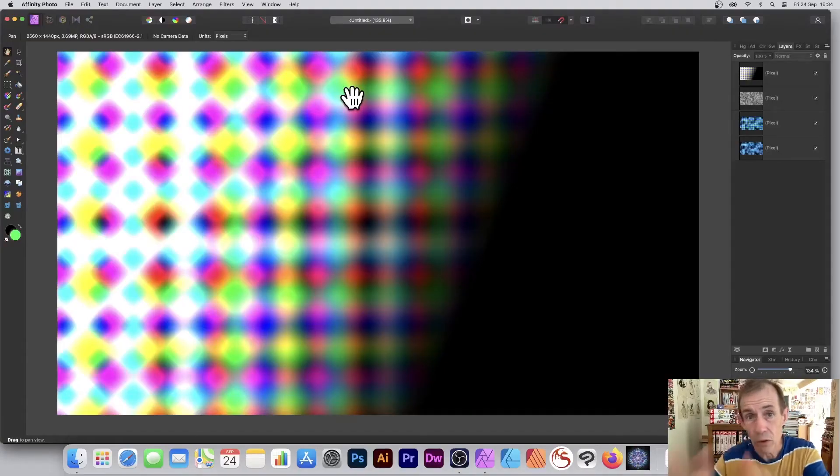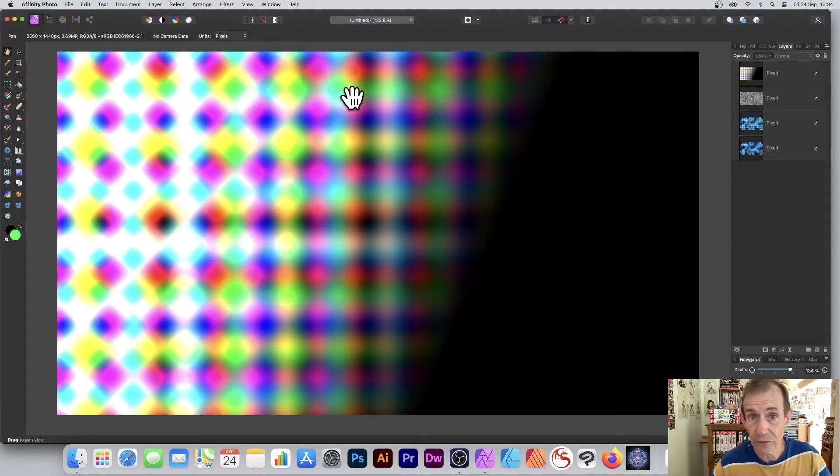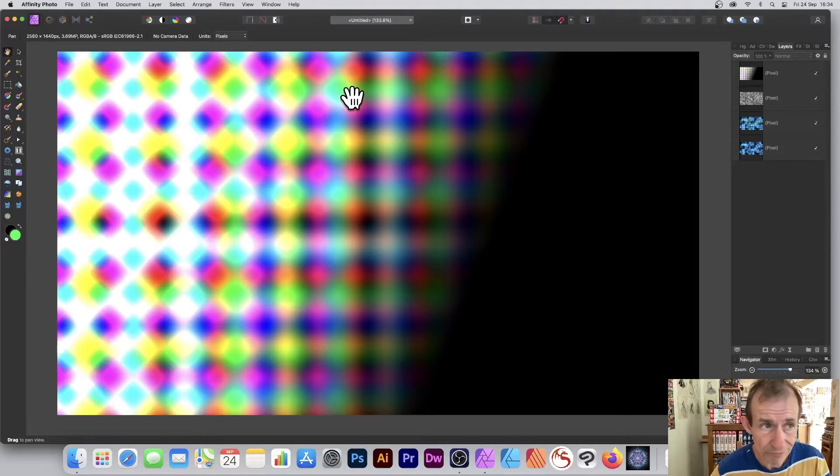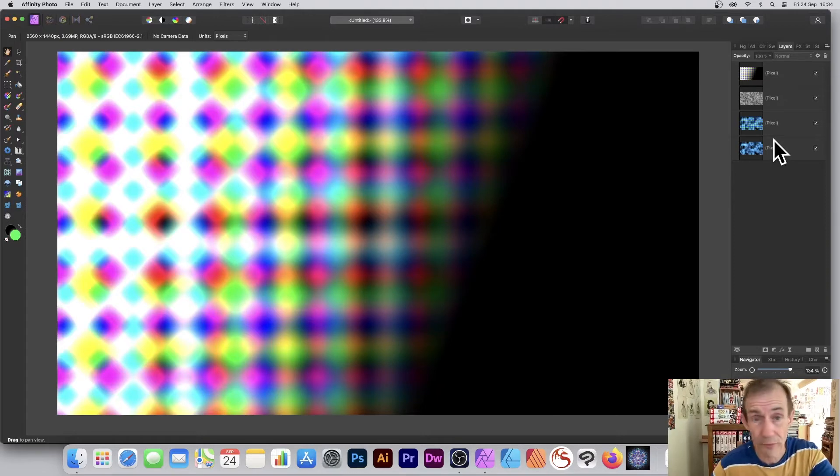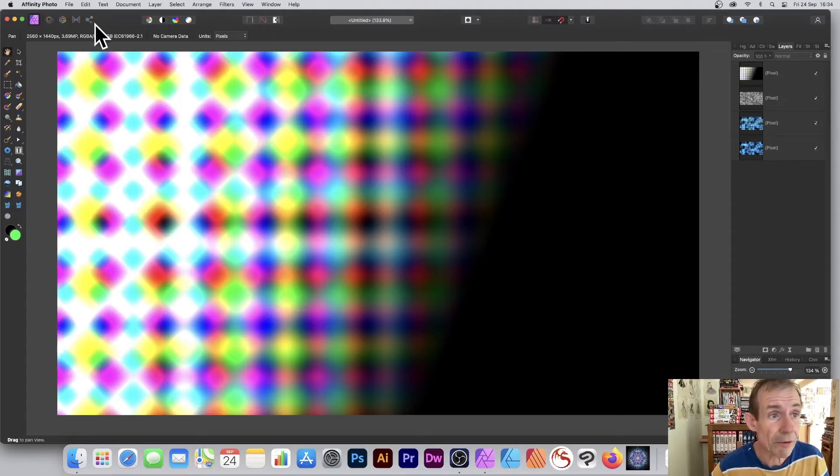You want to export all your layers to single separate files in Affinity Photo? Well, how to do that? I've got some layers here. I could have 30 or 40 layers. What you can do, go over here to the export persona.